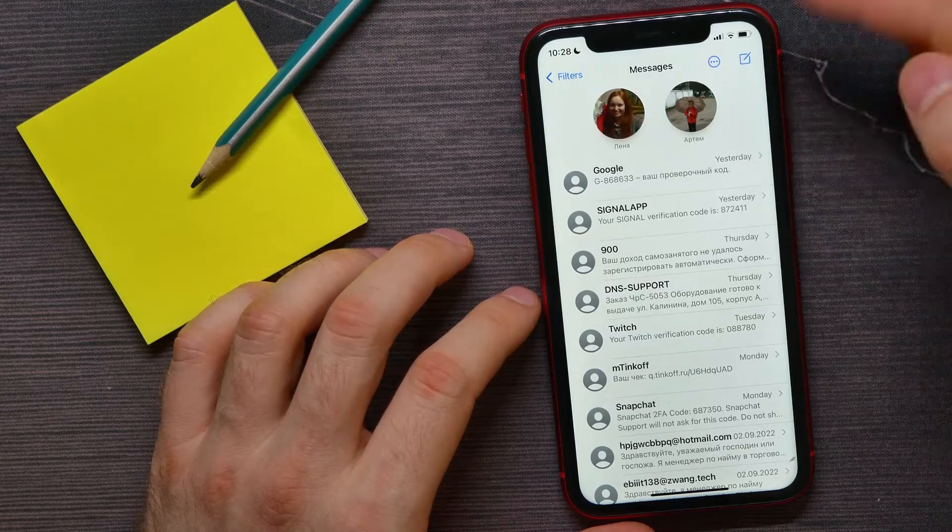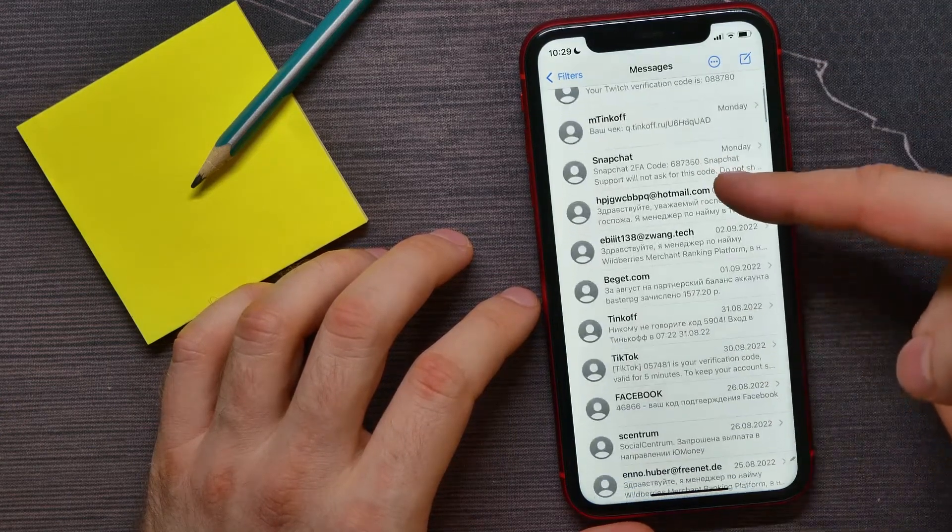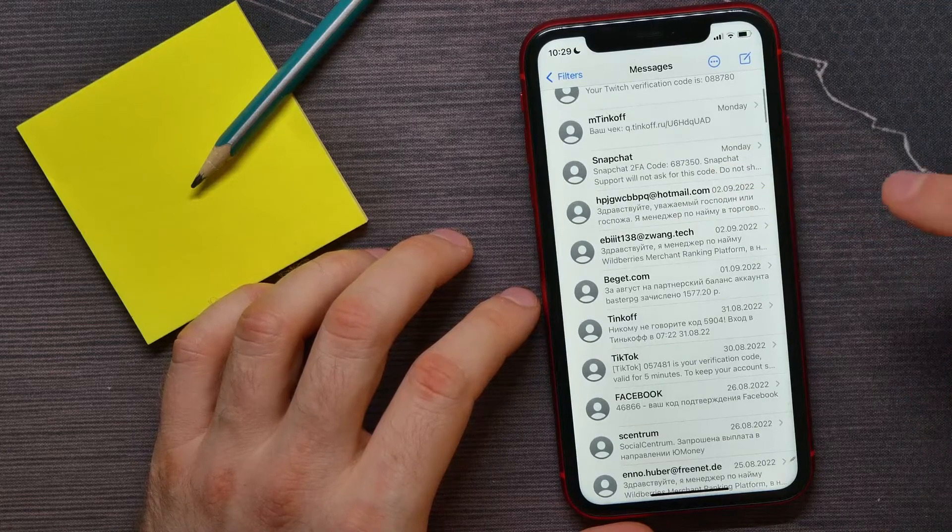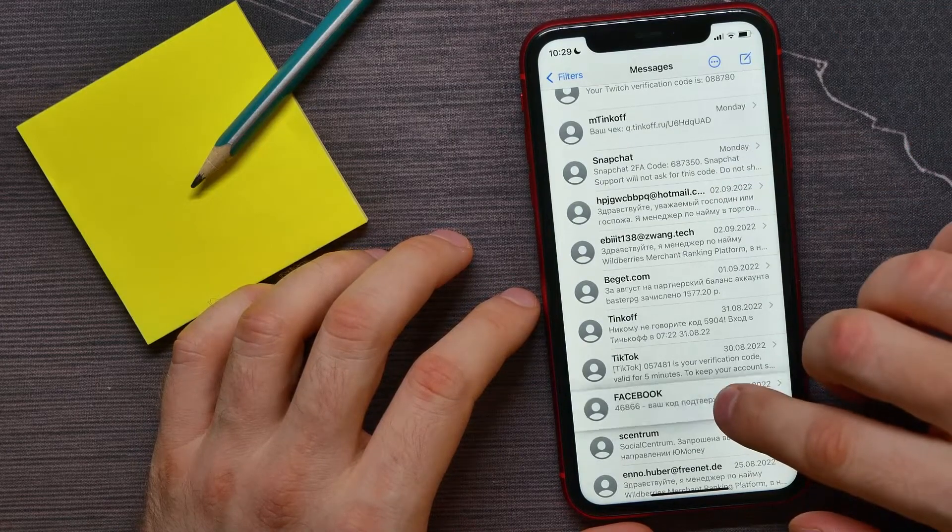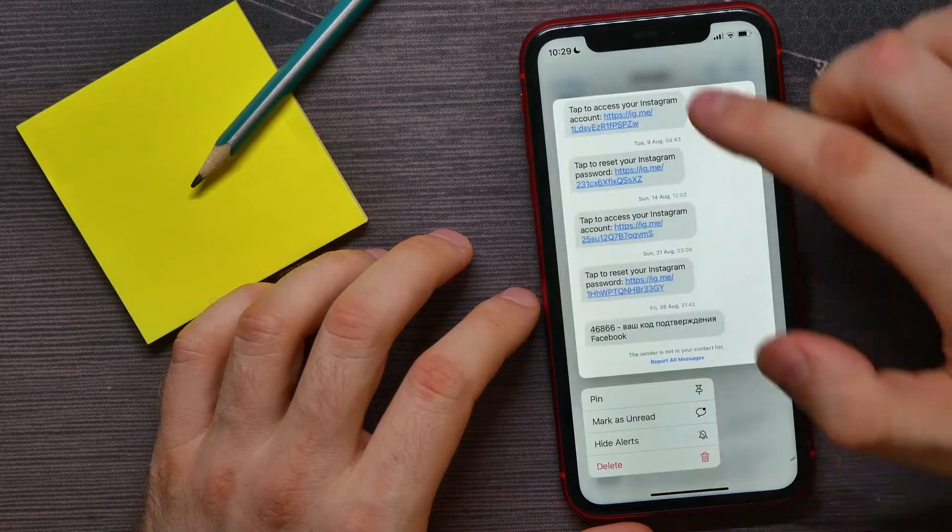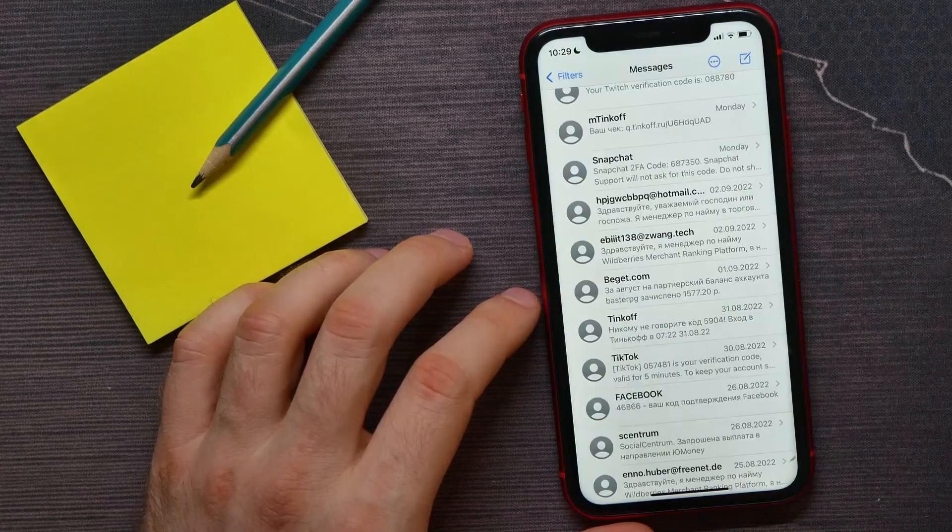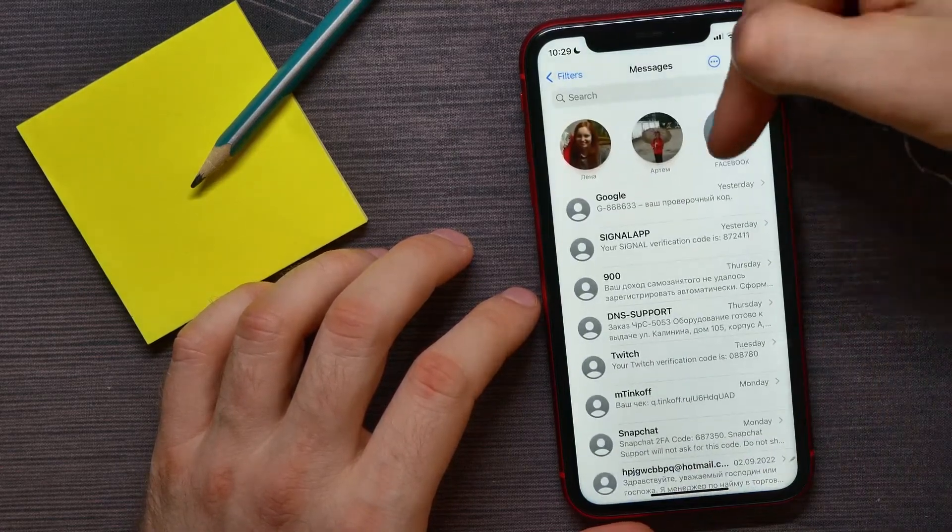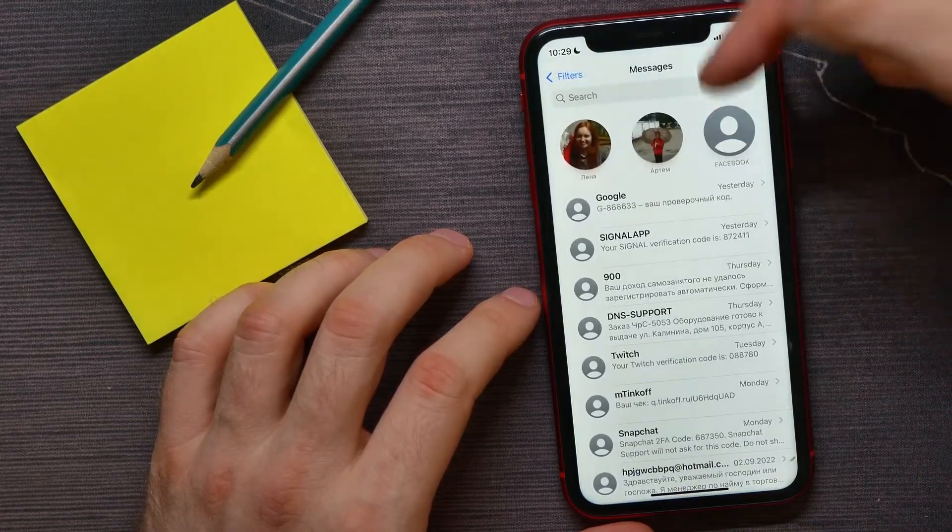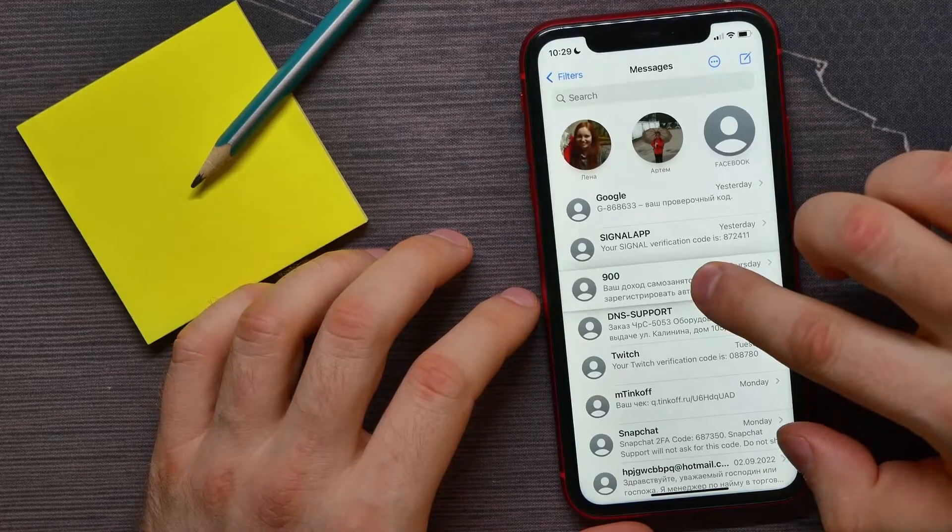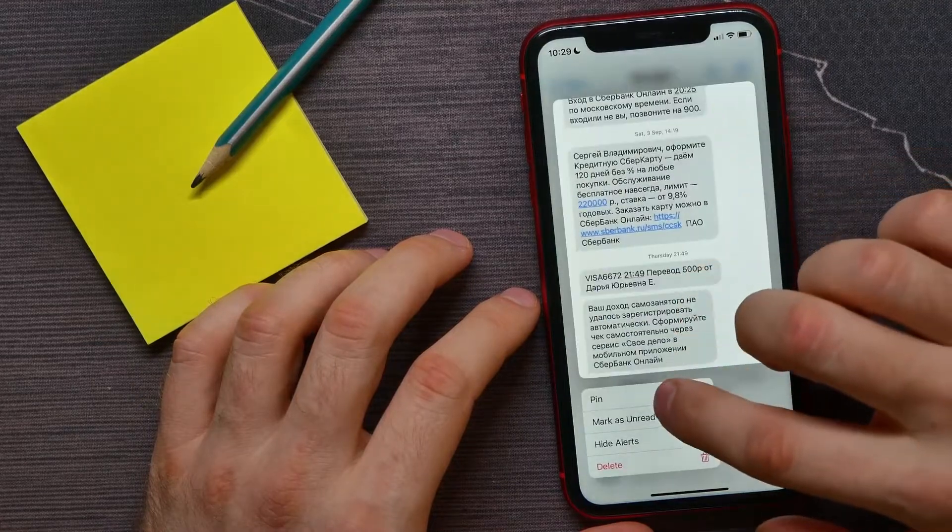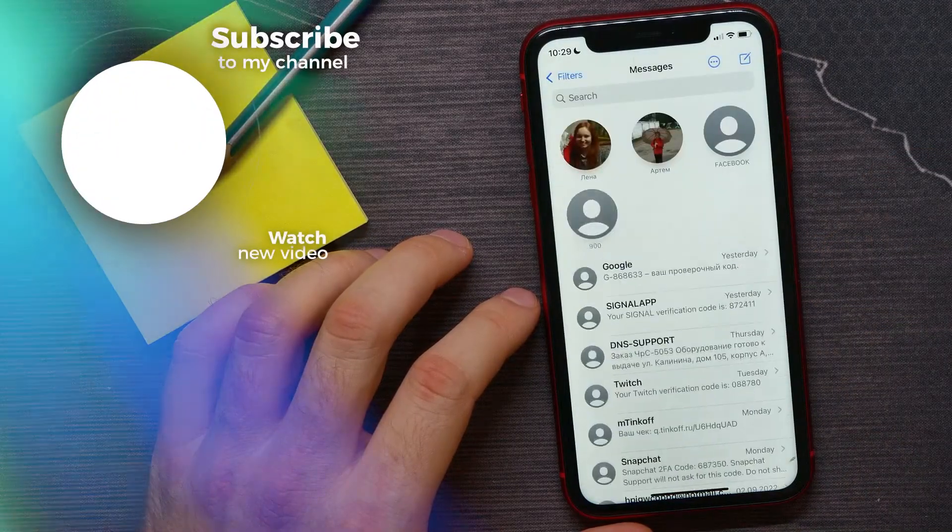For that, I just have to hold down on the conversation and then tap on pin to pin another contact. In the same way, I can pin any other contacts if I want.